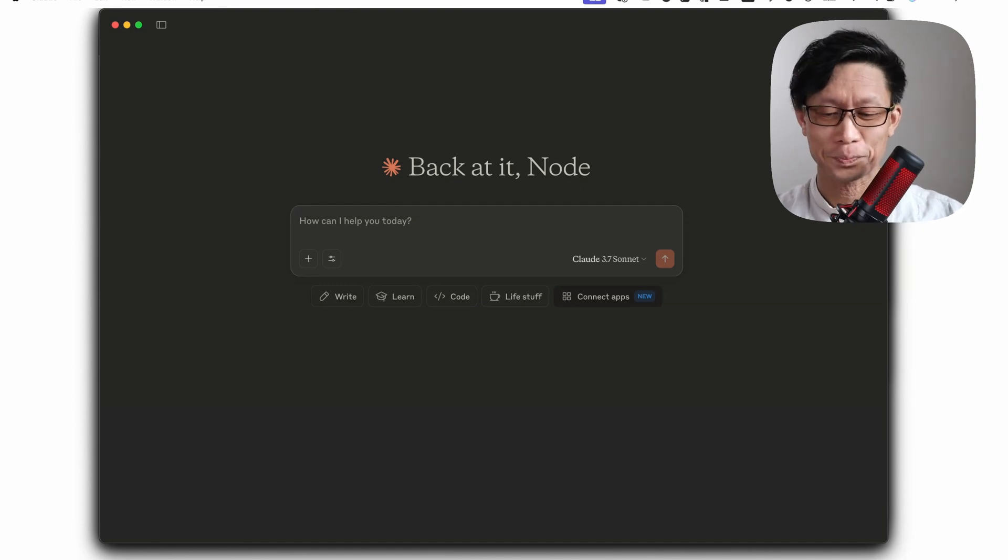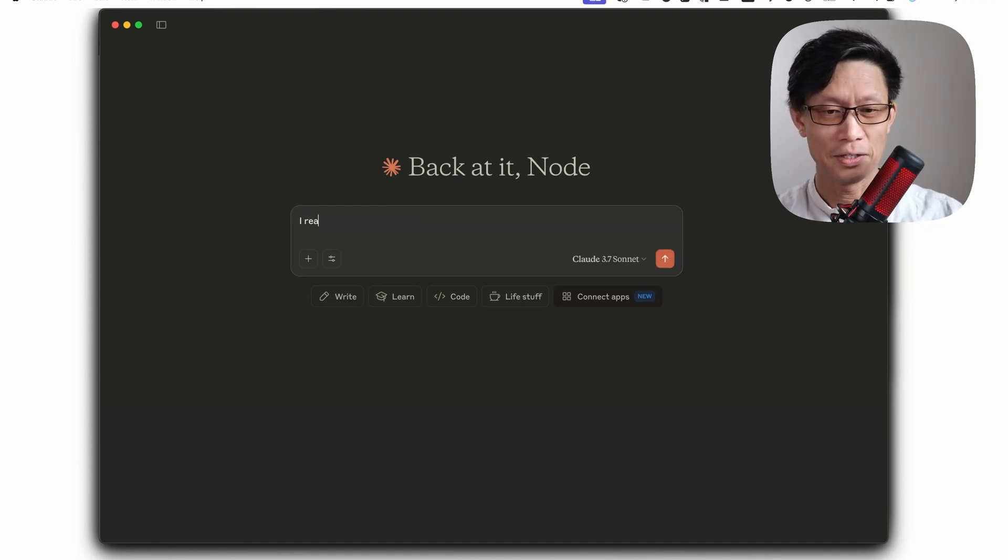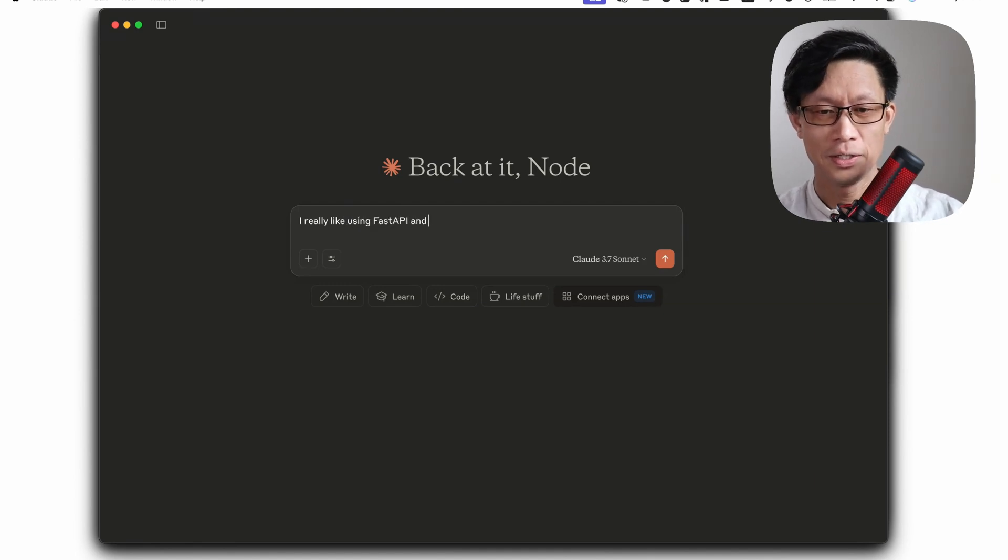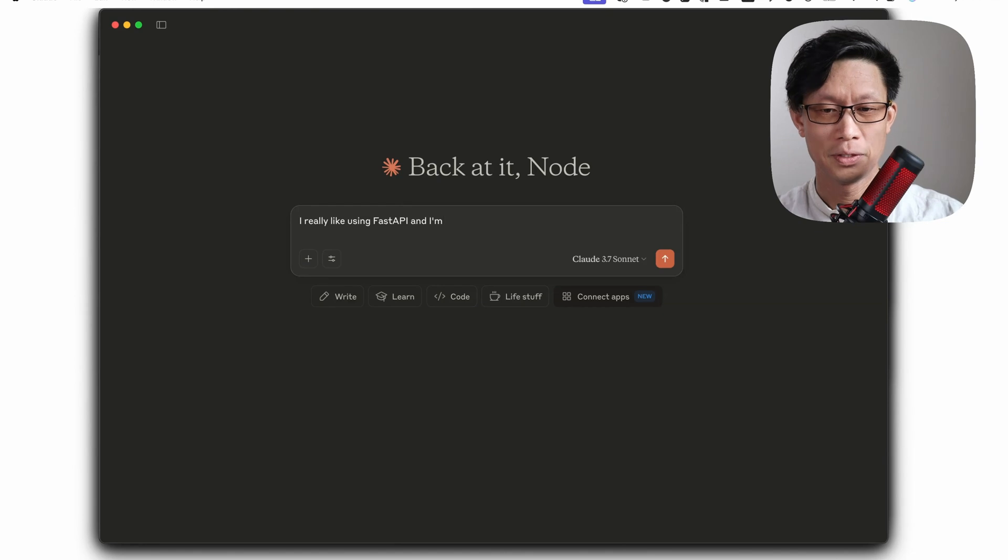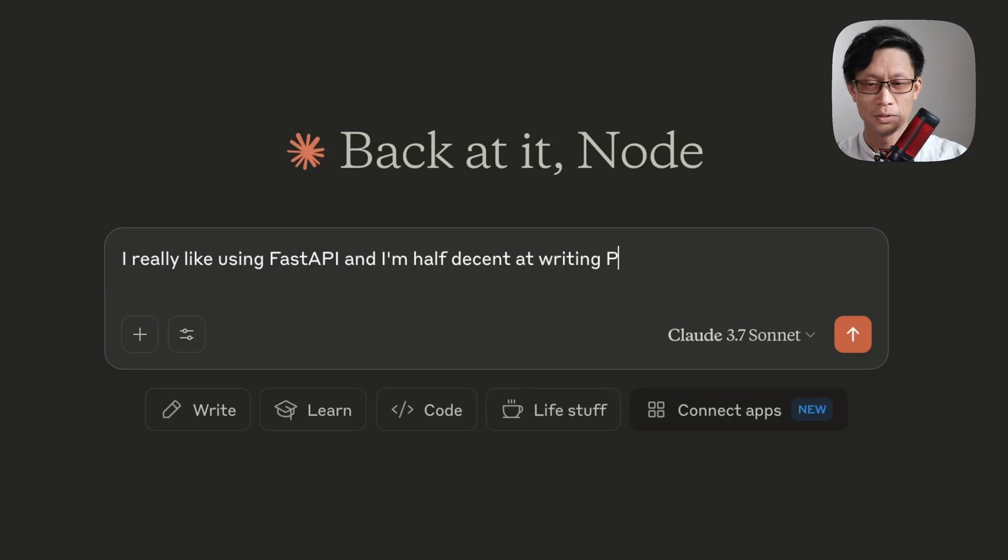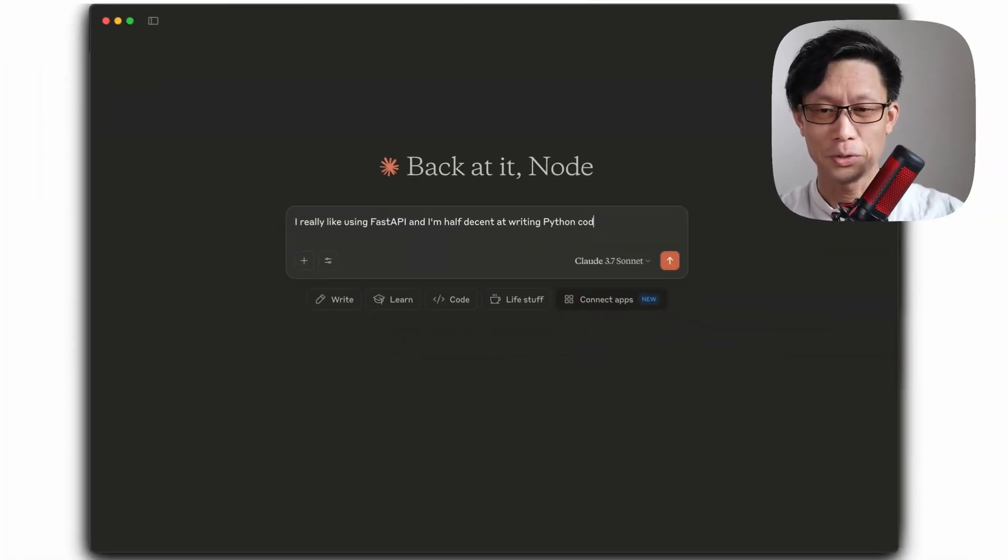I really like using fast API and I'm half decent at writing Python code.